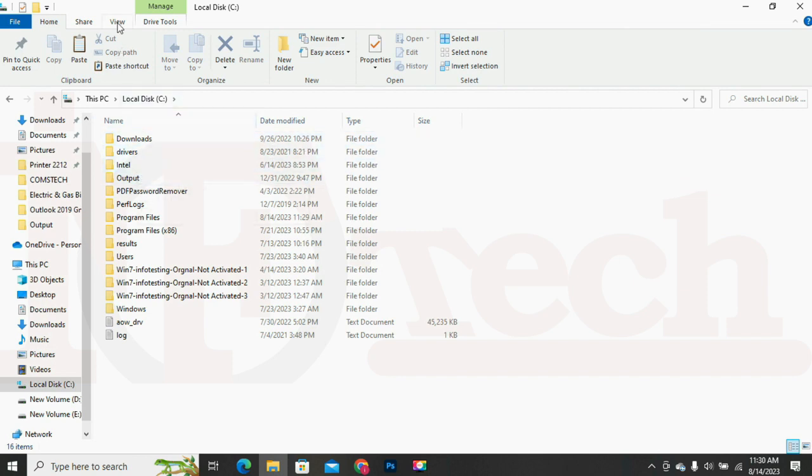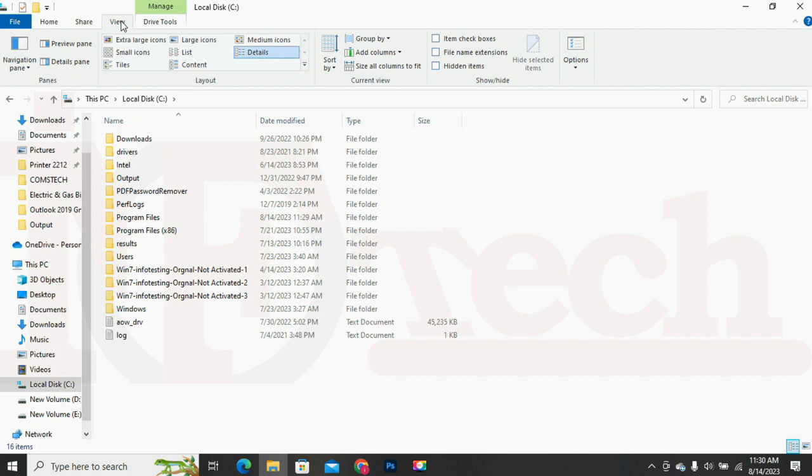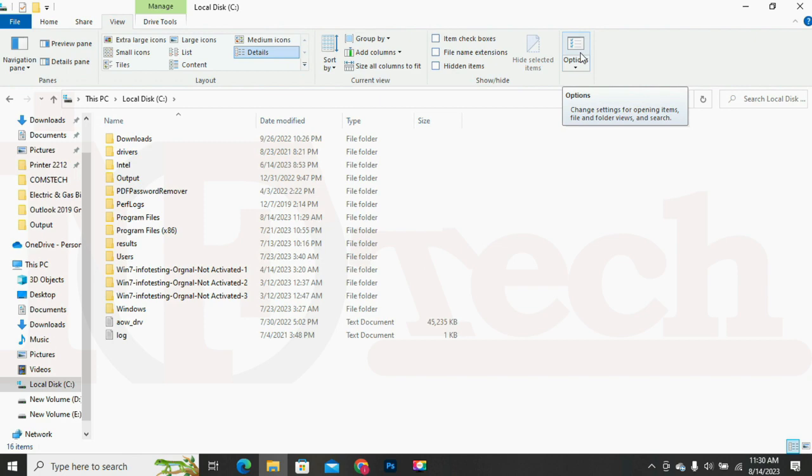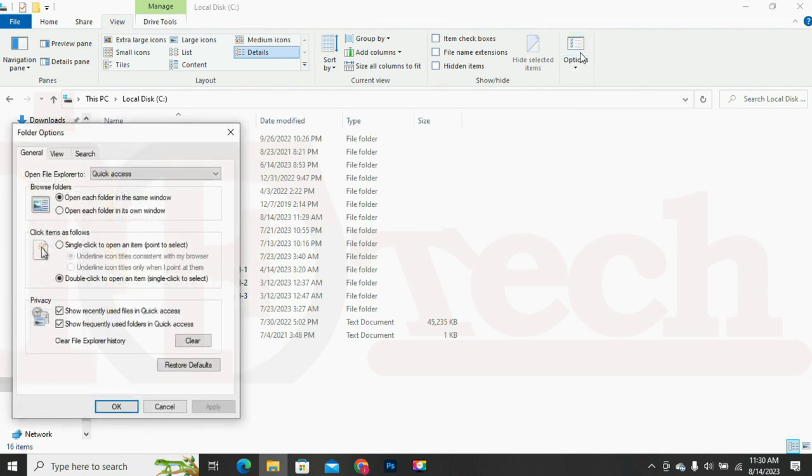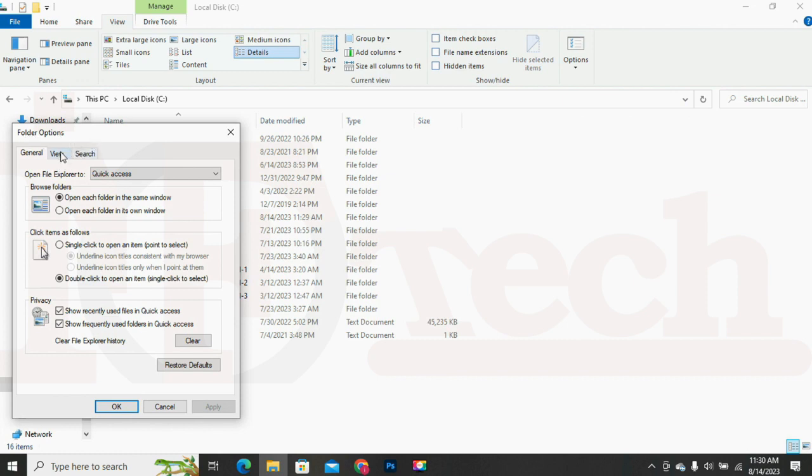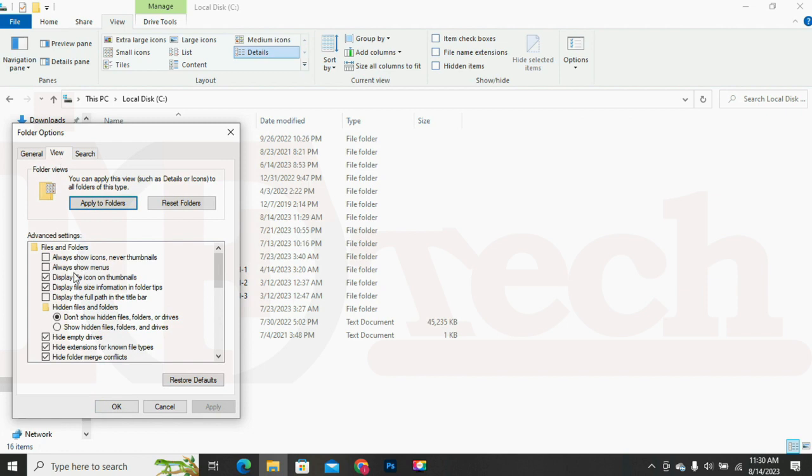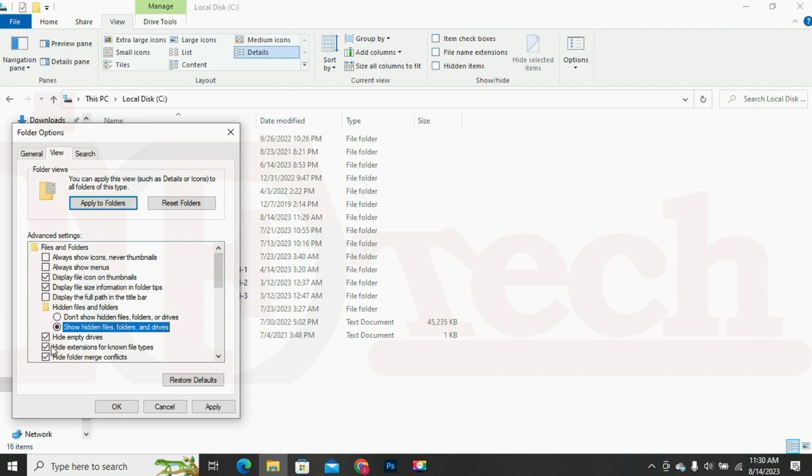To show the hidden folders and files, we will go to the View tab. Then click on the Options button on the top right side. The folder options menu will appear. Now click again on the View tab. Then under Advanced Settings, enable or select the option which says, Show Hidden Files, Folder and Drives. Then click on the Apply button and then on the OK button to apply the changes.